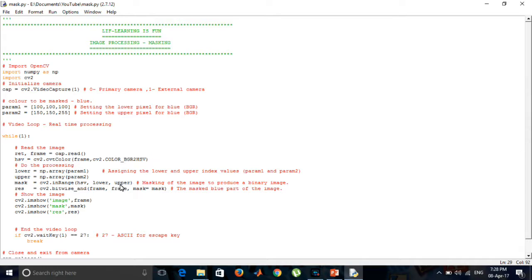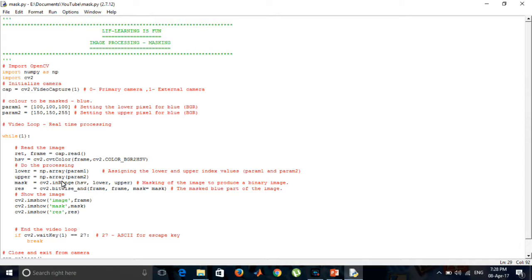Then, in this line, we are assigning the lower and upper index values as parameter 1 and 2. Now, we are masking it using mask = cv2.inRange(hsv, lower, upper).